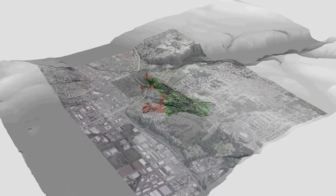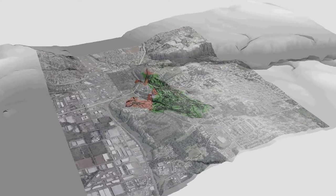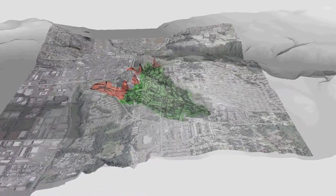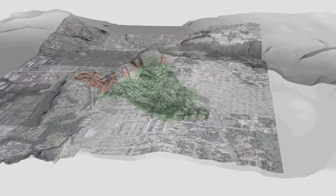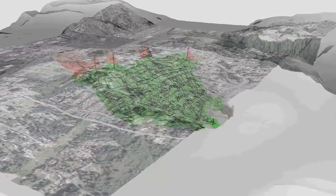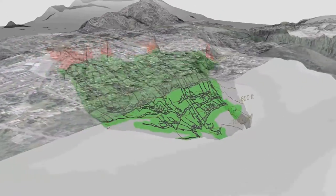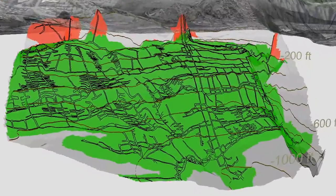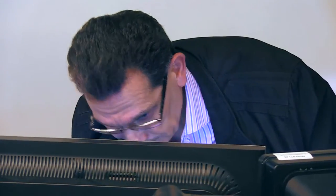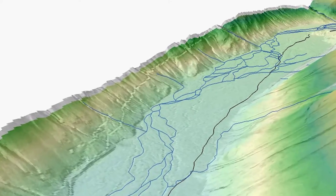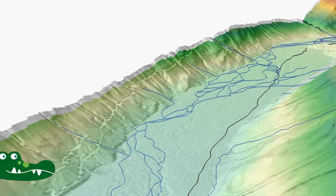GIS is a multidisciplinary geodatabase management system used for mapping and analyzing data for decision making processes. It is visualizing the information that you have, and it is more exciting for learning as well.